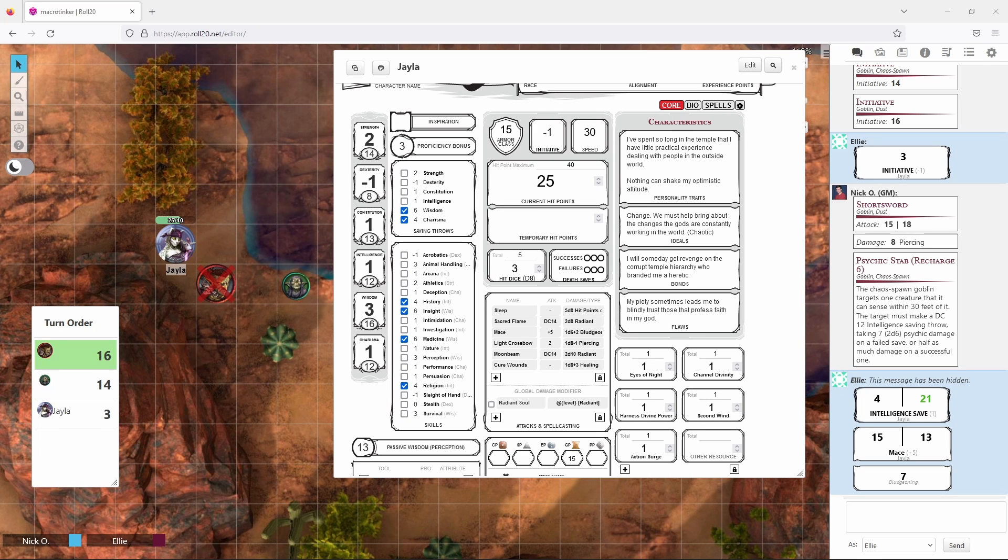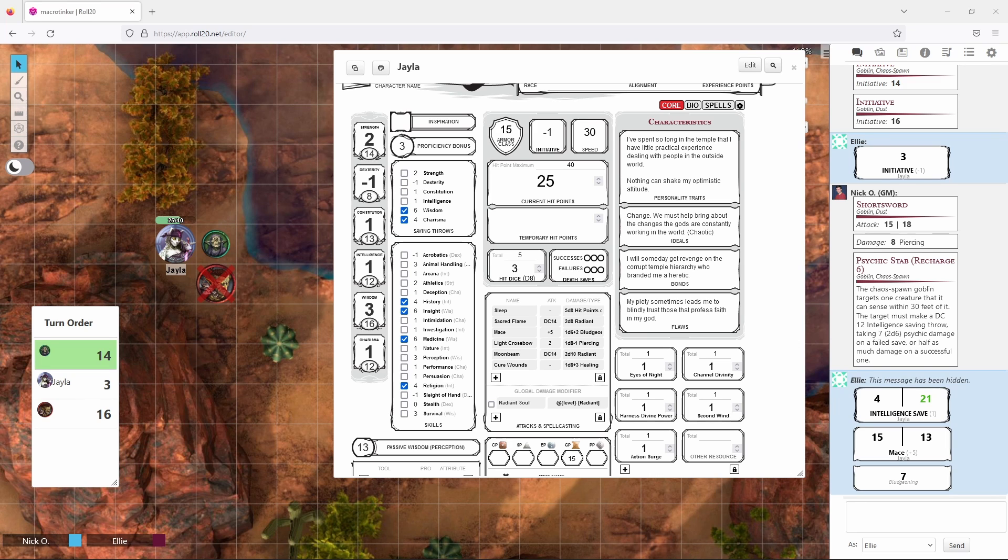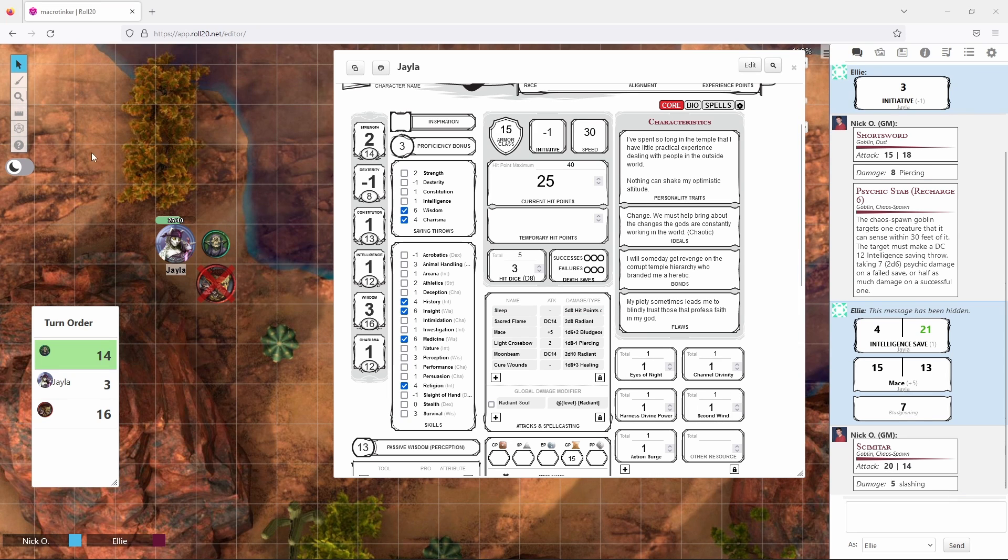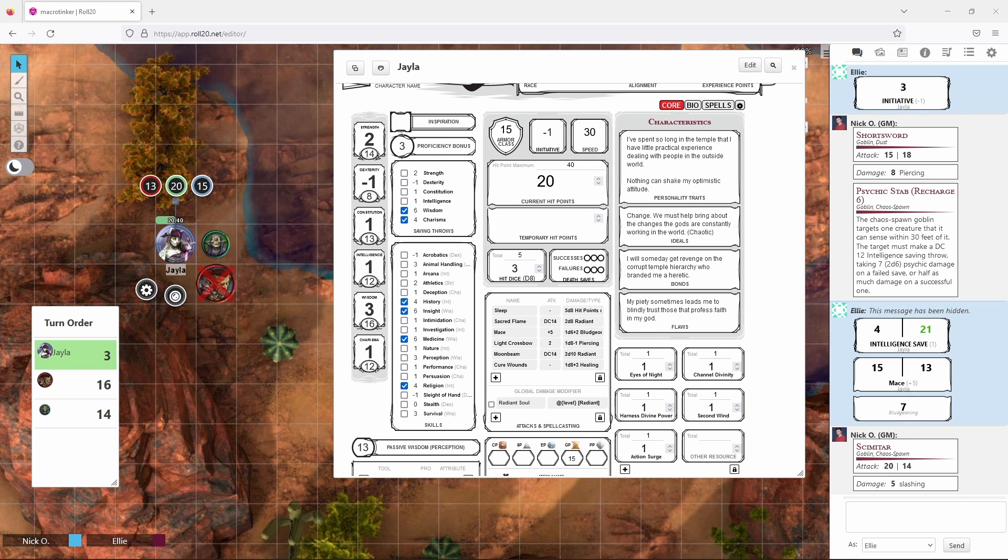My turn is now over so the DM advances. The goblin that would go next is now dead so we skip to the other one. This goblin again would advance and would make an attack with its scimitar. We see it rolled a 20 which beats my armor class of 15 and deals 5 points of slashing damage to me. And now it's my turn again.